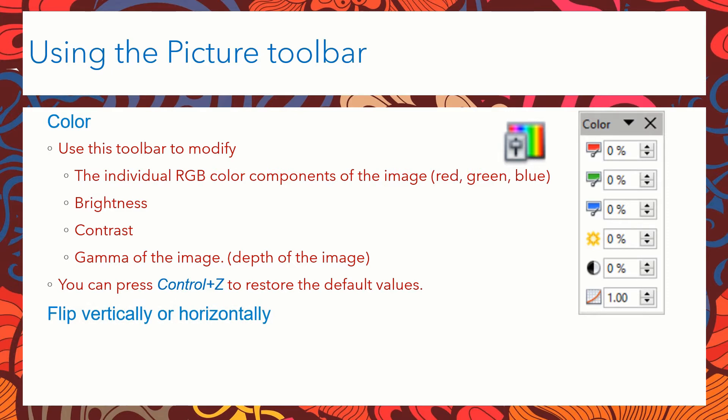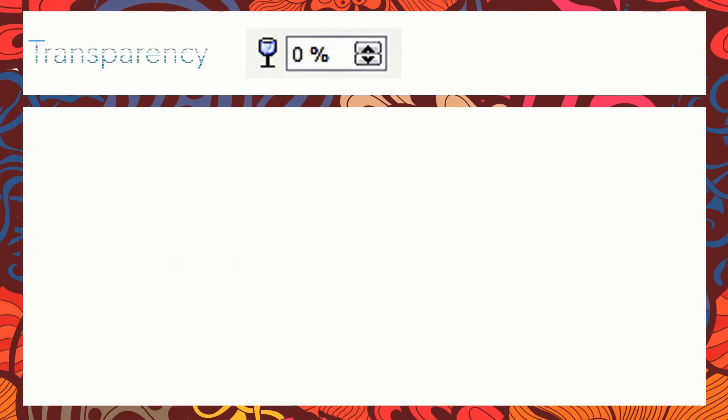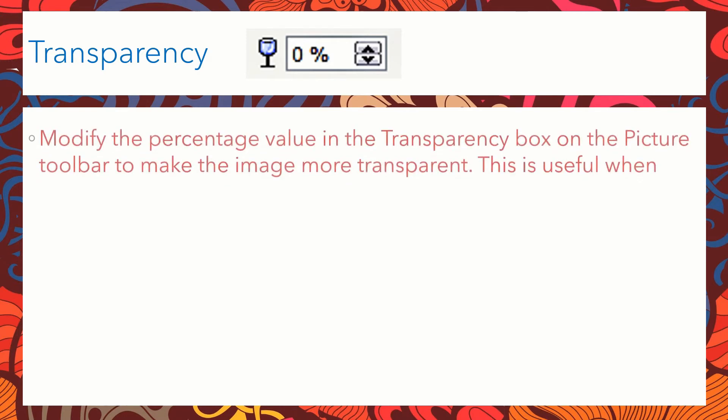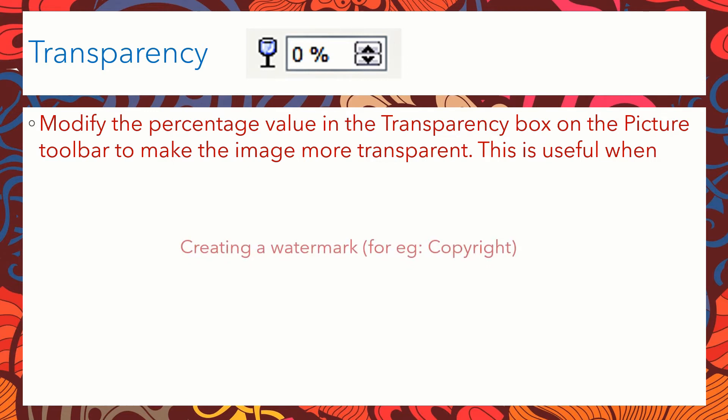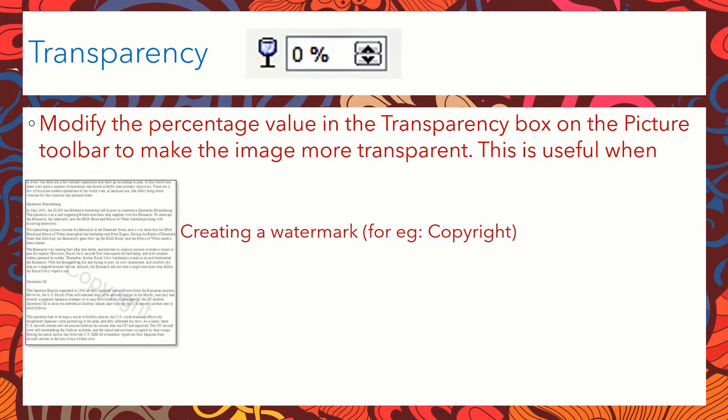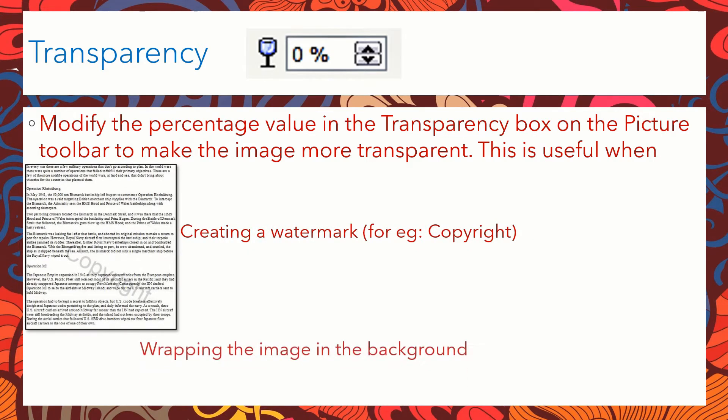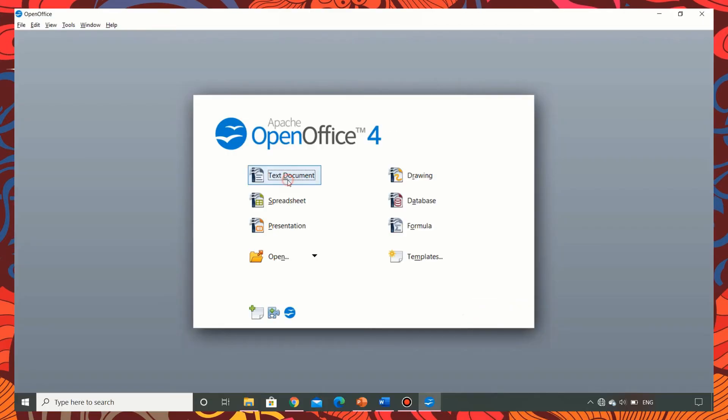We can also flip an image vertically or horizontally by selecting the image and clicking on the relevant icon. We can change the transparency of the image by choosing this particular box that appears on the screen and this is useful when we are creating a watermark or when we are wrapping the image in the background. Let me show you a demo of this.